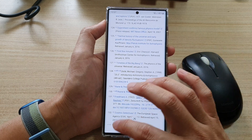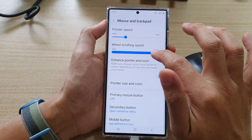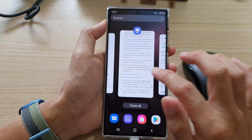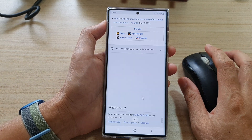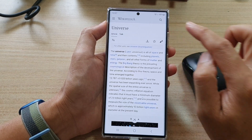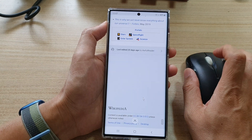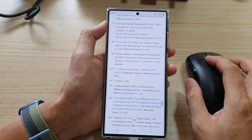If I change the wheel scrolling speed to fast, you can see how fast it goes. Just one scroll and I'm at the top of the page. And with one scroll, I'm at the bottom of the page.